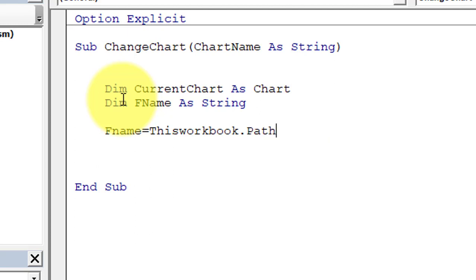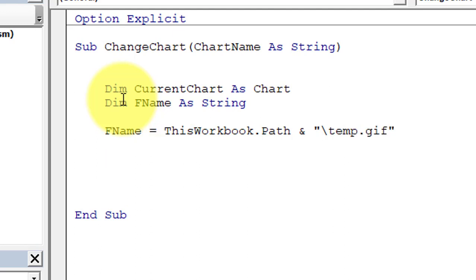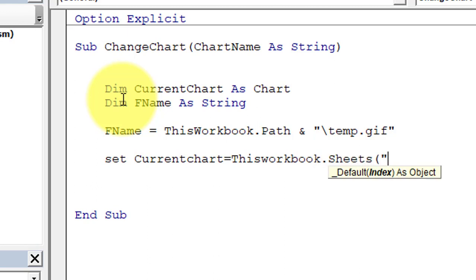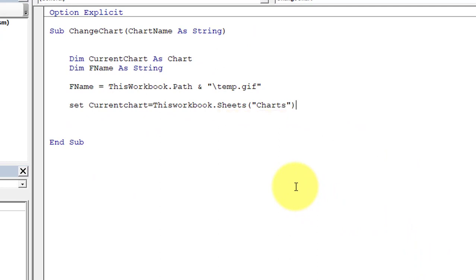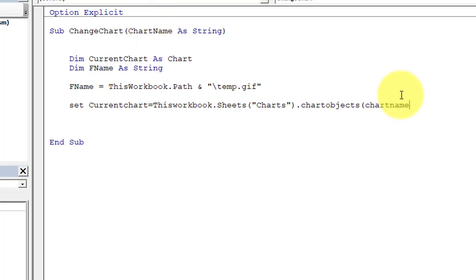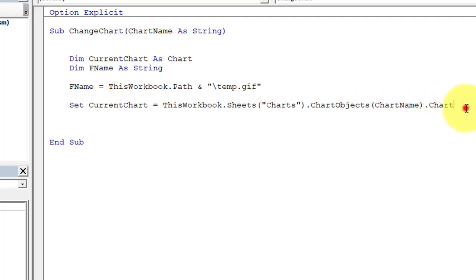Set fName to 'ThisWorkbook.Path & "\temp.gif"'. Then set current_chart using 'ThisWorkbook.Sheets("Charts").ChartObjects(chart_name).Chart' — this assigns whichever chart the user selects to the current_chart variable.